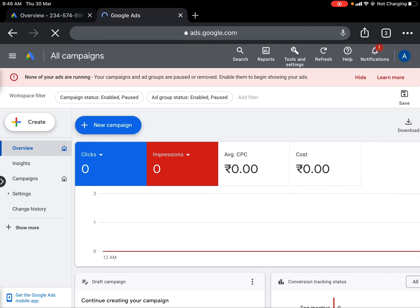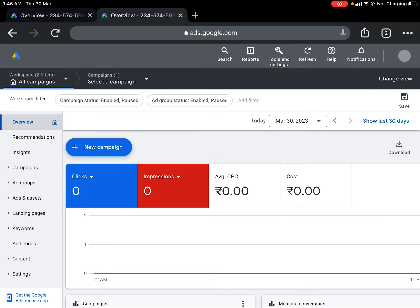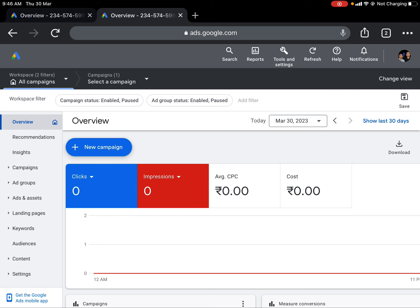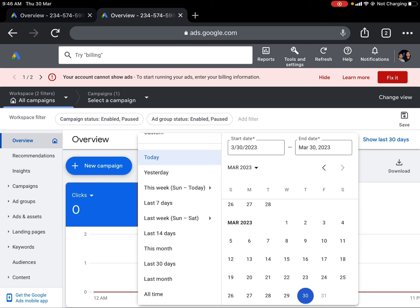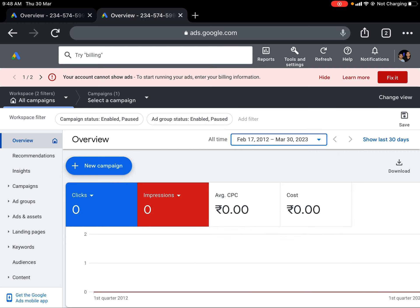The data will be automatically populated once we switch to that other account. This is a heavy application so it takes some time to load in the browser. The time frame window allows you to select today, yesterday, this week, last seven days, last week, last 14 days, this month, last 30 days, last month, or all time. Let me click on 'All Time' so it sets the maximum period since I started this ad account.